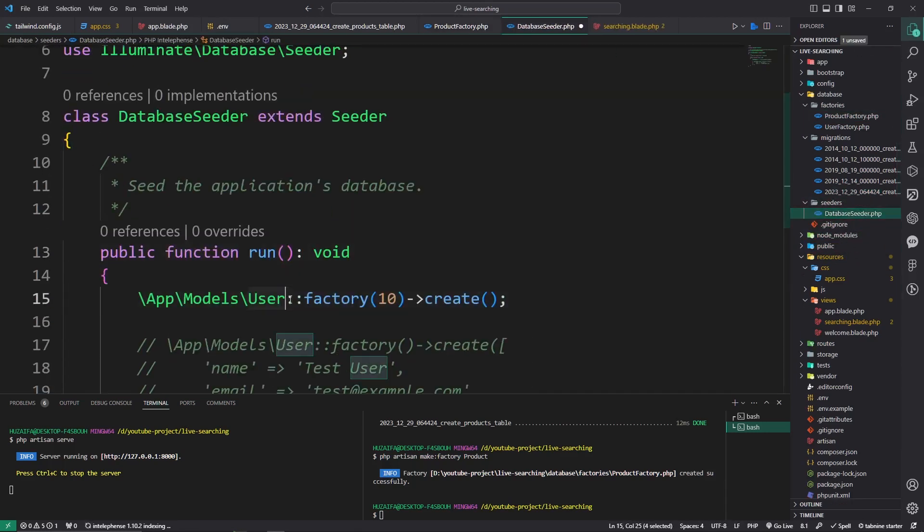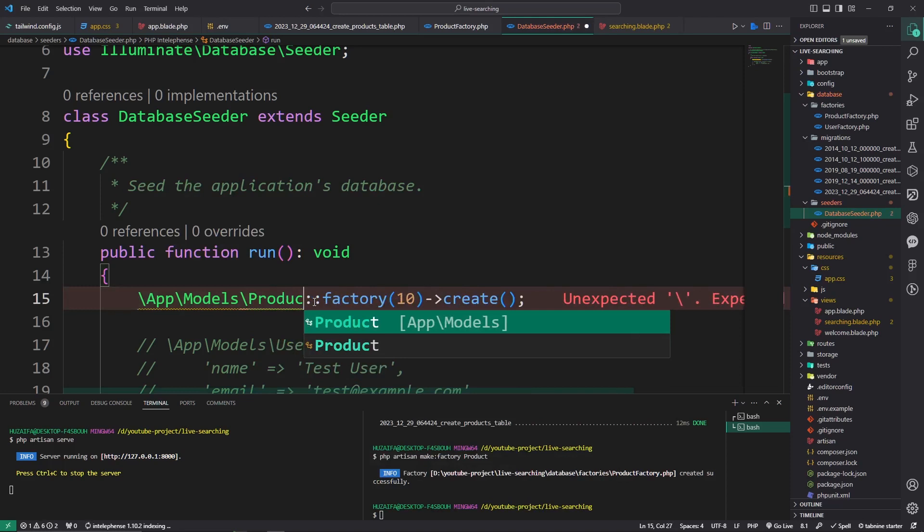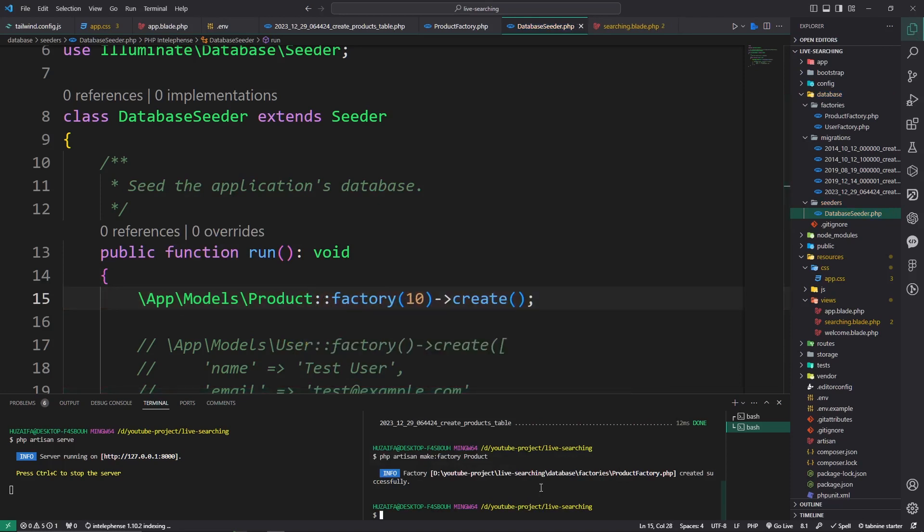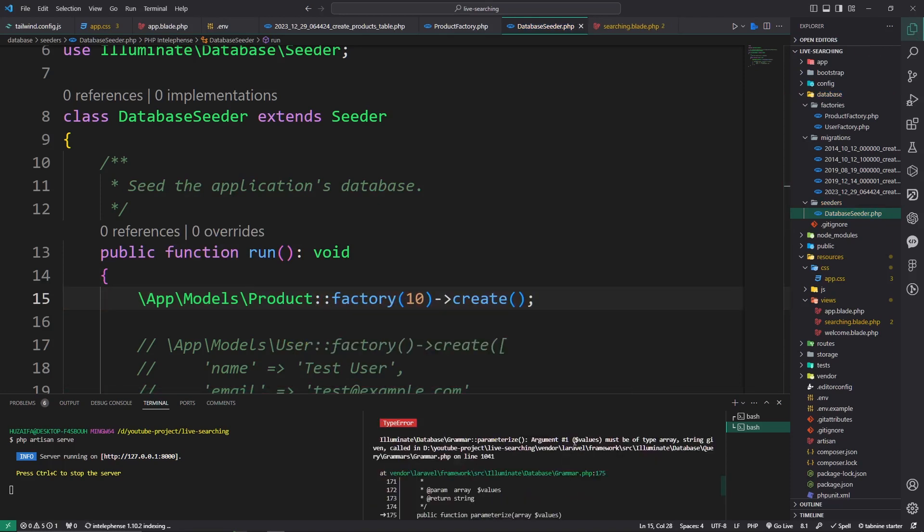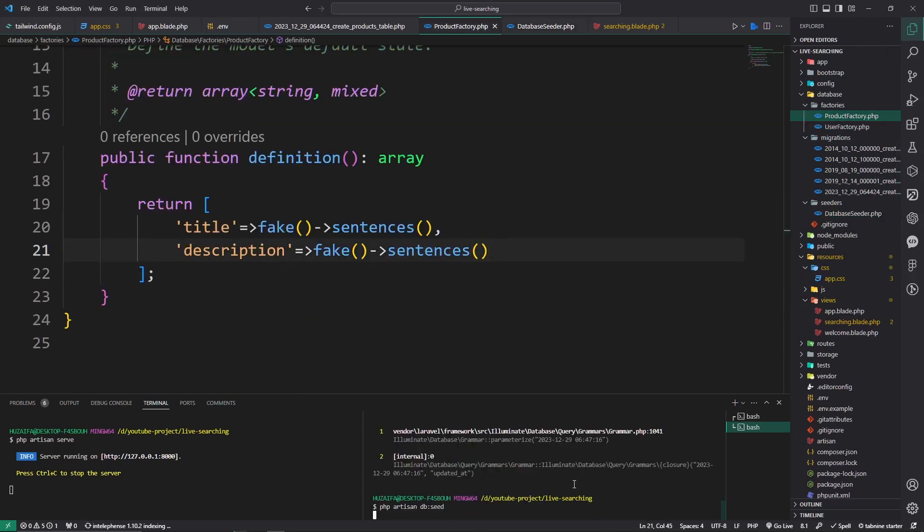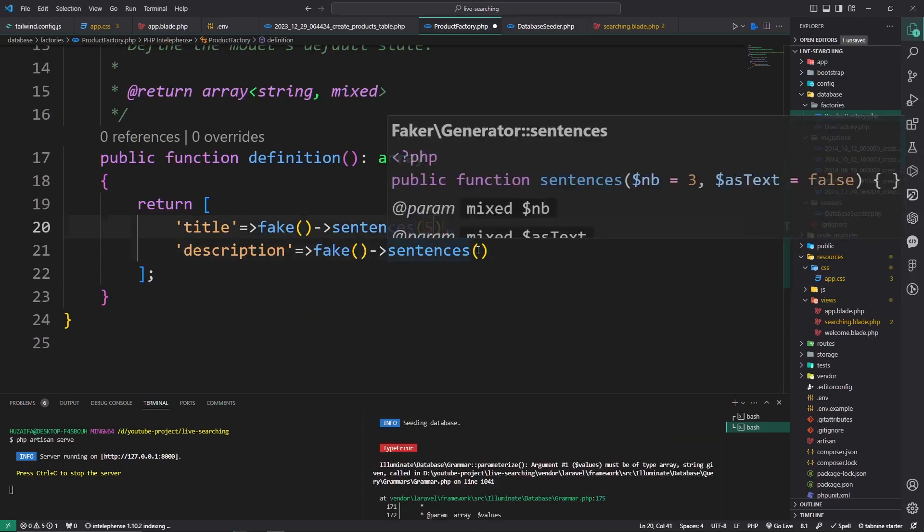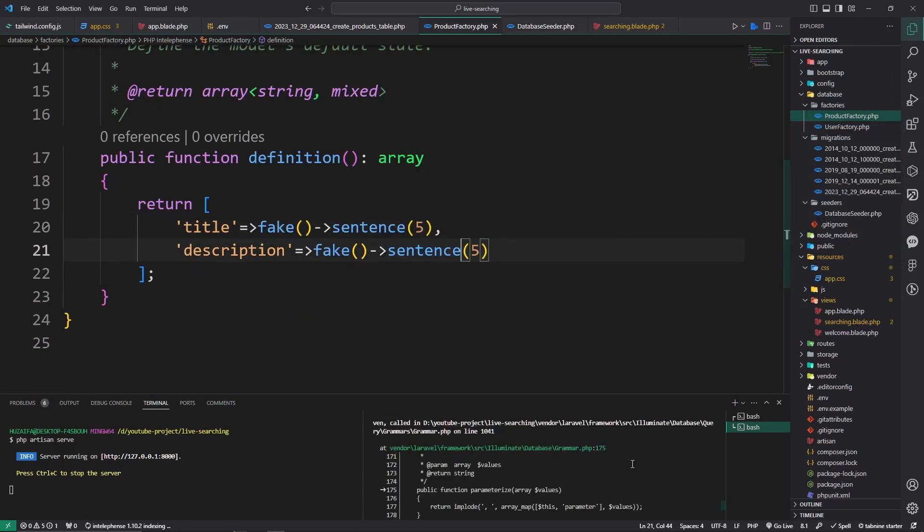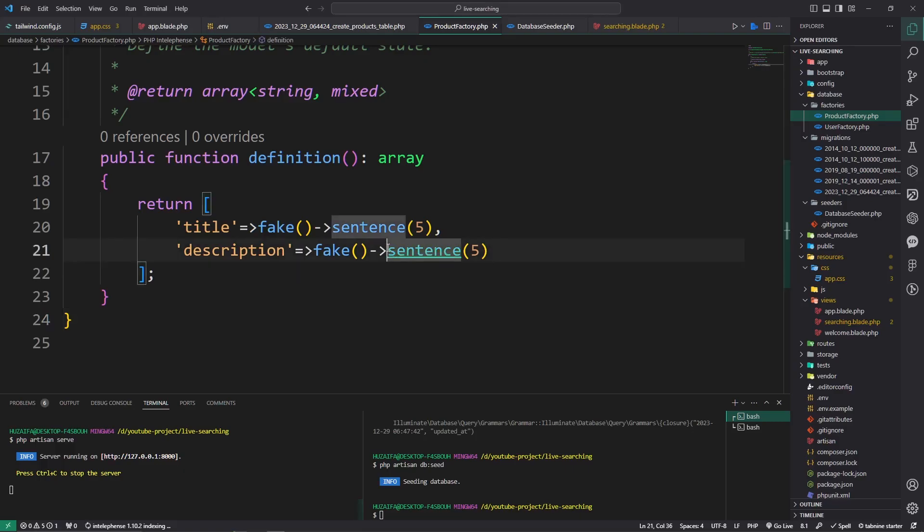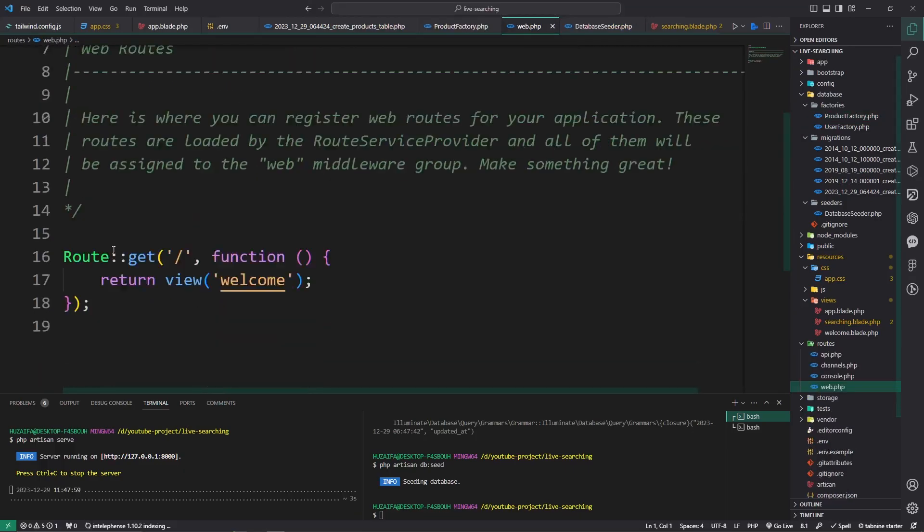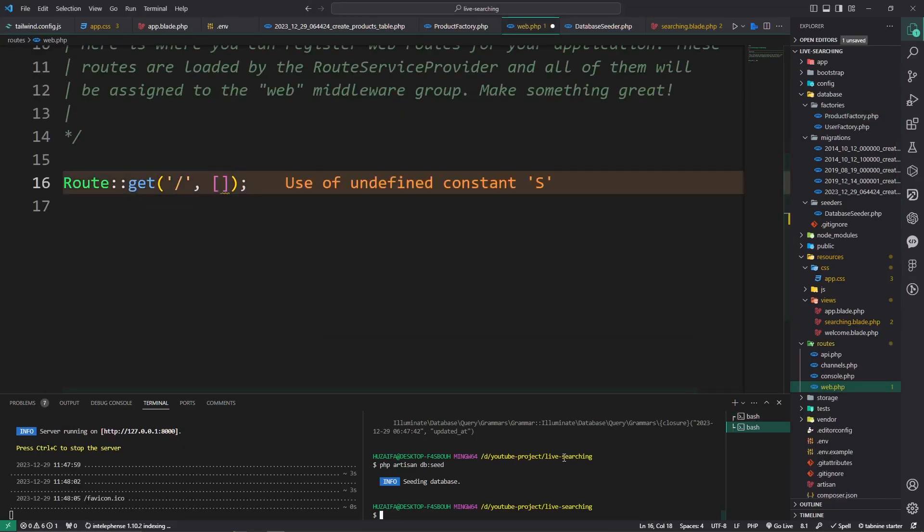Let's go to the seeder DatabaseSeeder and rename, use here Product. Let's php artisan db:seed. Throwing an error, problem. Pass it again, five again, try this one. Seed fully.